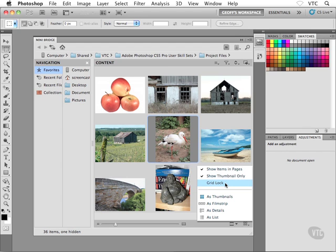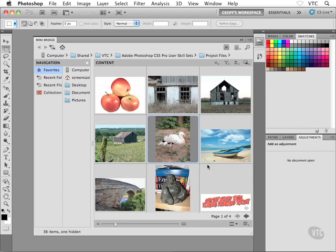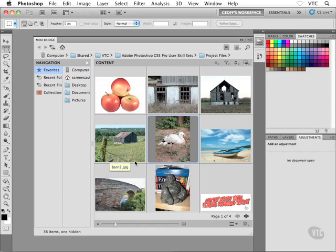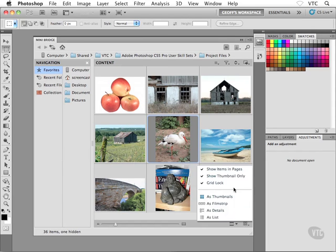The third option that I have at the top here is called gridlock. And I'll turn that guy on, and now all of my thumbnails are locked into this grid, these vertical and horizontal lines that show up between all of my image thumbnails. So again, you can certainly make use of that if you want.